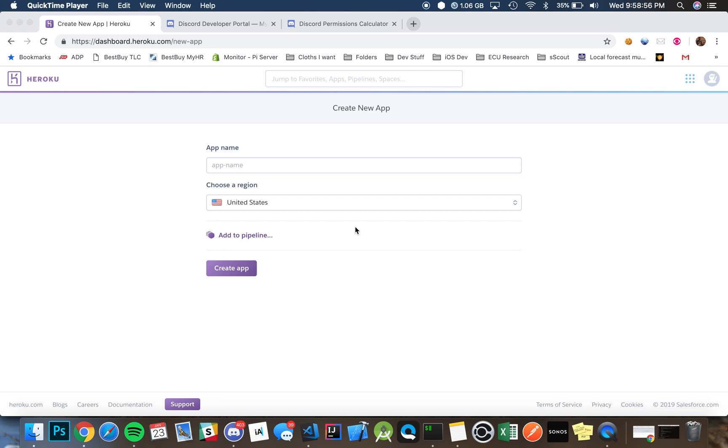Alright, so I'm going to be showing you the fastest way possible to install Kaleidi, which is the Discord authentication bot for recurring payments using PayPal and Stripe.